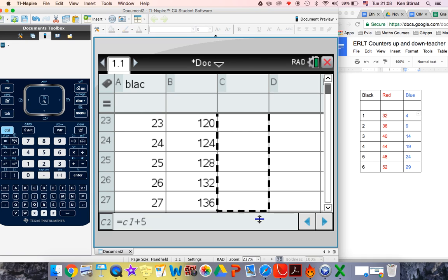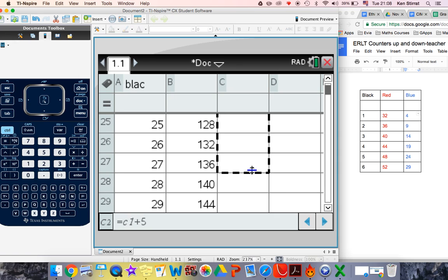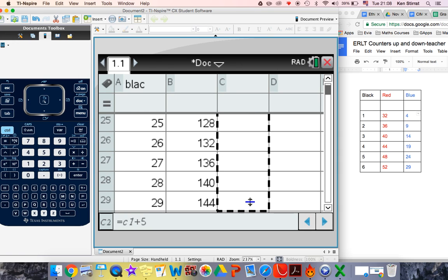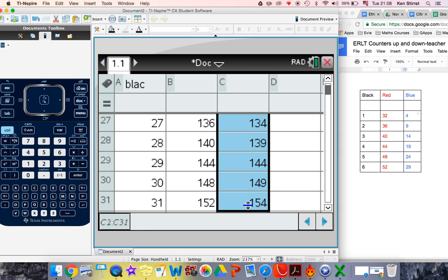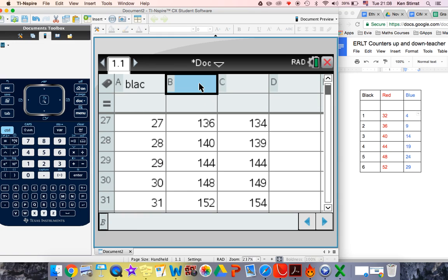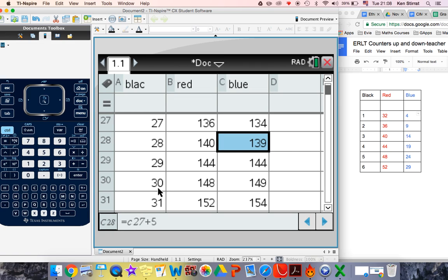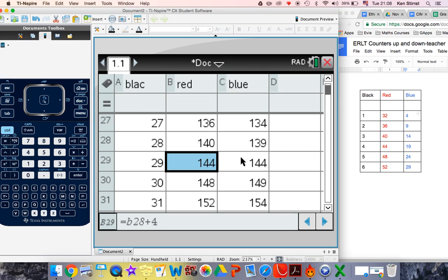And we're just looking at this table of values now to see if there's any crossover points. Okay. And I think we've just found it. Look. So when black is 29, this is red and this is blue. So we can see clearly that when black is 29, red is 144 and blue is 144.